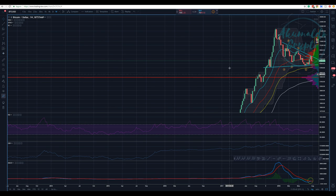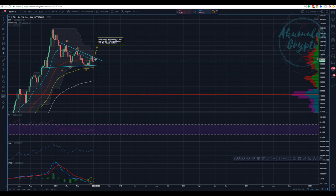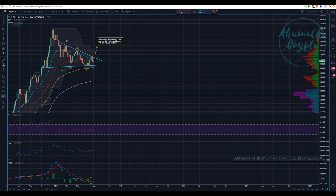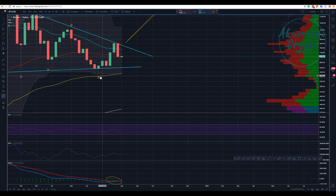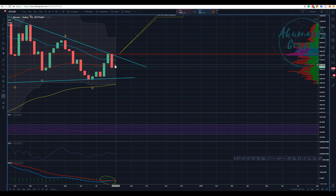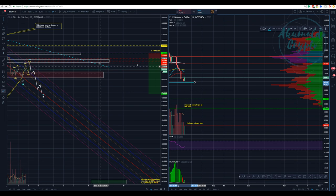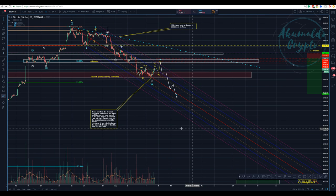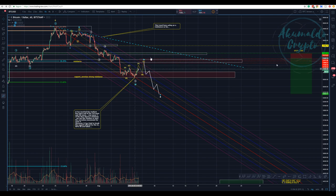On the weekly chart, we finished with an engulfing candle below the 55 EMA. Now we have some kind of reaction right here. The 55 EMA is going to act as strong resistance, and it's at 70,200 — which is the place I'm proposing we're going to get the wave four for this count.